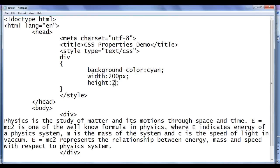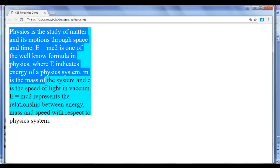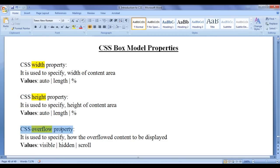I go back to the notepad and set height to 200px — now I am using a fixed unit. File save, go to browser and refresh. You can observe that the content area height is smaller than the content. The content is getting overflowed — it is not fitting within the content area. There is a content overflow happening.